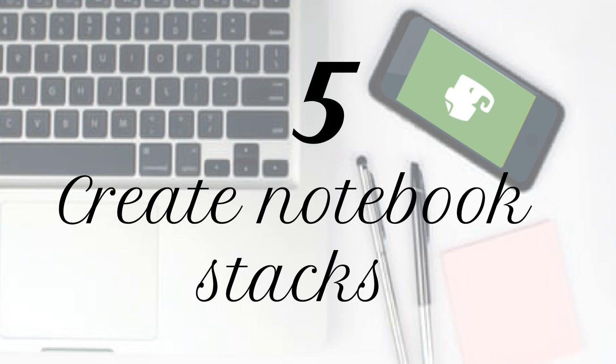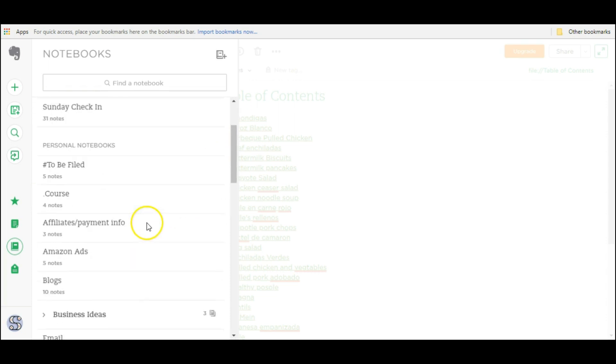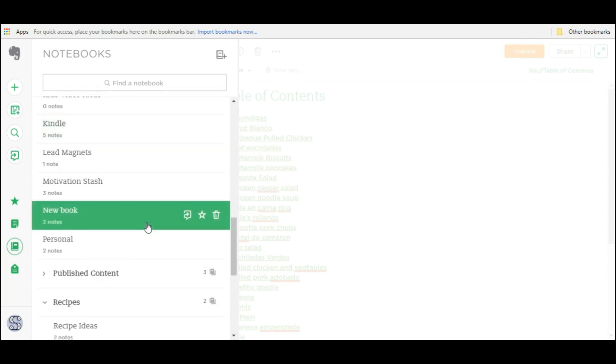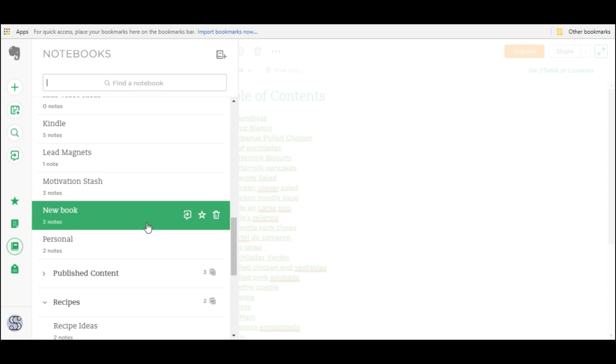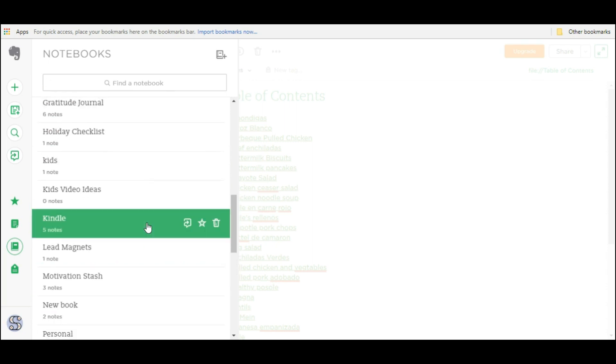Last hack is going to be how to create notebook stacks. If you're a frequent Evernote user like I am, one problem you may run into is that you have way too many notebooks and it can get pretty lengthy, but there's one more way that you can further organize and structure your Evernote notebooks and notes and that is by creating stacks.